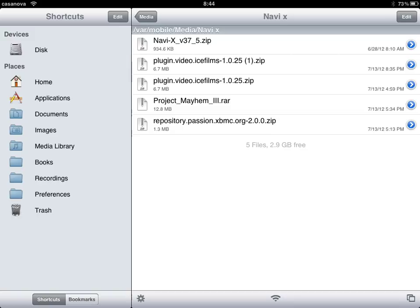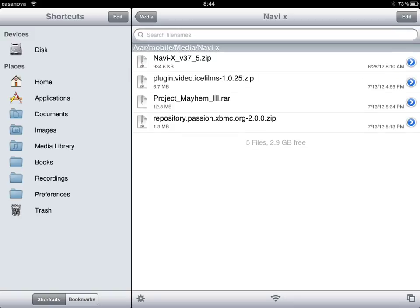As you can see I have two of the files again as I already have it installed. Once you've done that you can exit out of iFile.